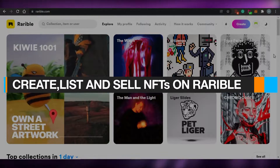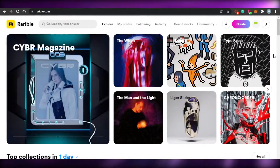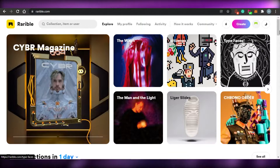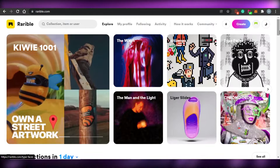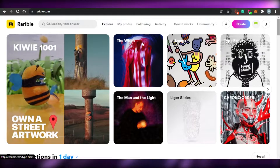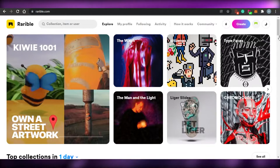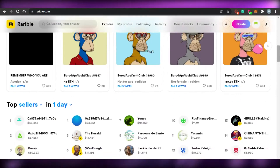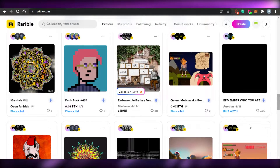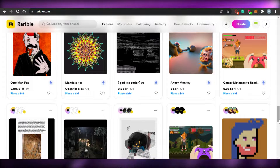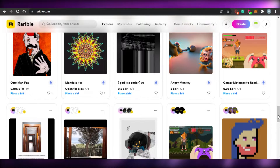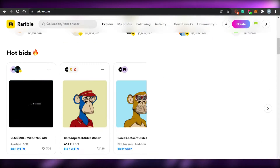Hi guys, welcome back to the channel. Today I am going to be showing you how you can actually create, list and sell your NFTs on Rarible. Let's get started. First, what you have to do is just come to Rarible.com. Rarible is an open marketplace to buy, create and sell NFTs where you can find the best NFTs and the best creators that create these amazing NFTs that you can actually buy, and you can actually create your own NFTs to sell as well.